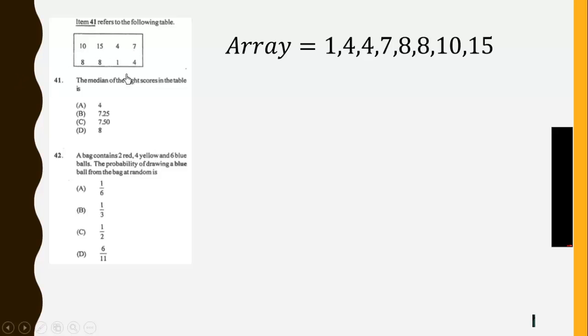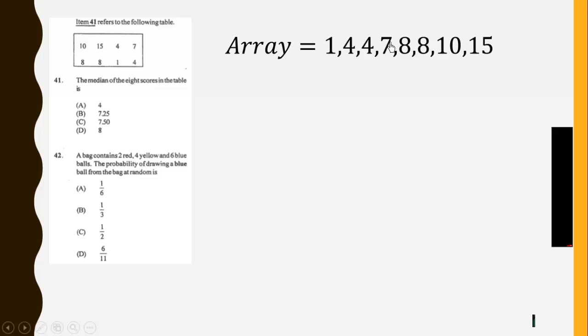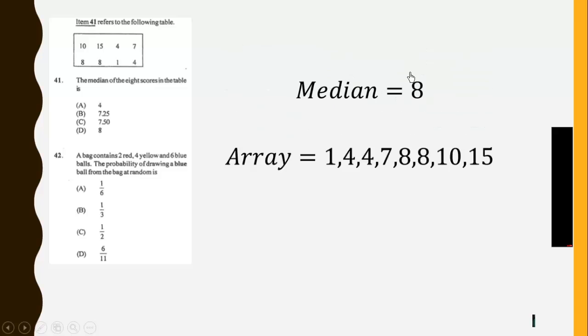So to calculate the median, we arrange them first. We rearrange in ascending or descending order. Then the median is the middle number, which is 8. 1, 2, 3, 4 and 1, 2, 3, 4. So the median is 8.